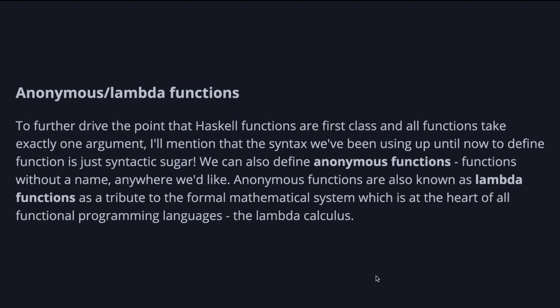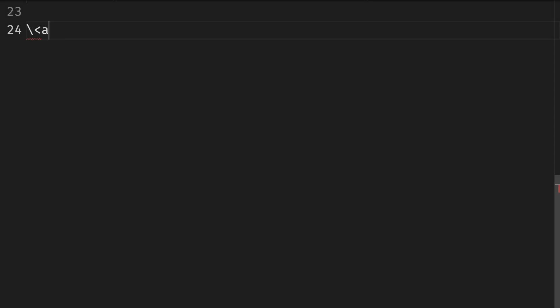To further drive the point that Haskell functions are first class and all functions take exactly one argument, we can mention that the syntax we've been using up until now to define functions is just a syntactic sugar. We can also define anonymous functions. Functions without a name anywhere we like. Anonymous functions are also known as lambda functions as a tribute to the formal mathematical system which is at the heart of all functional programming languages. The lambda calculus.